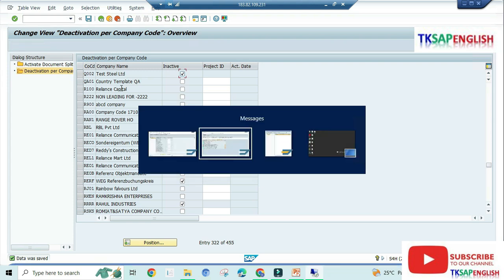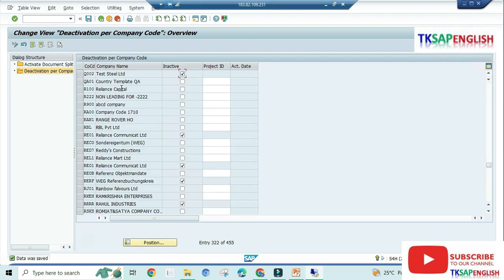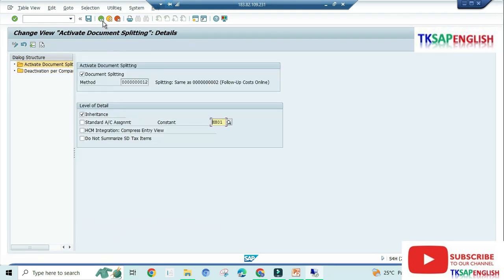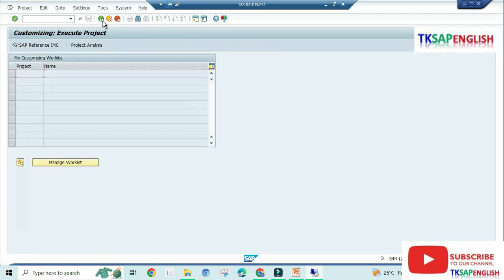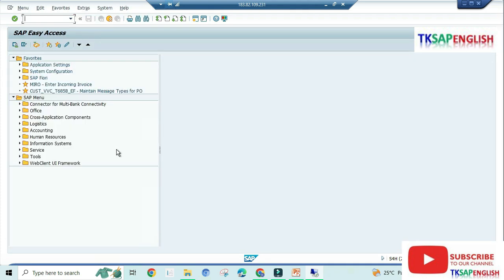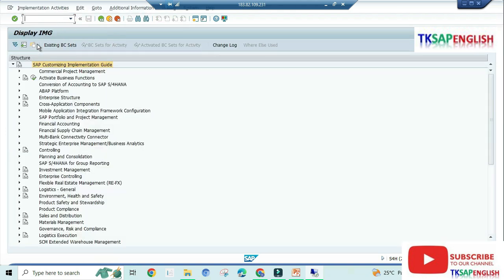The another error: the version 0 of CO area Q002 not assigned to any ledger. Go to back. Enter the T code slash N SPRO, SAP reference IMG.